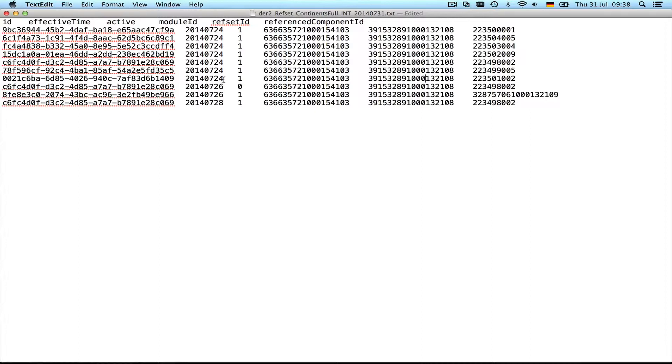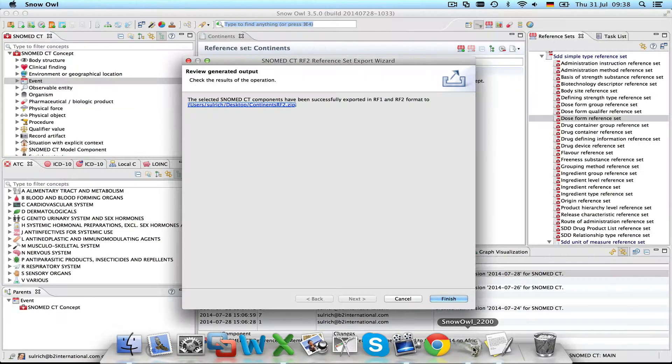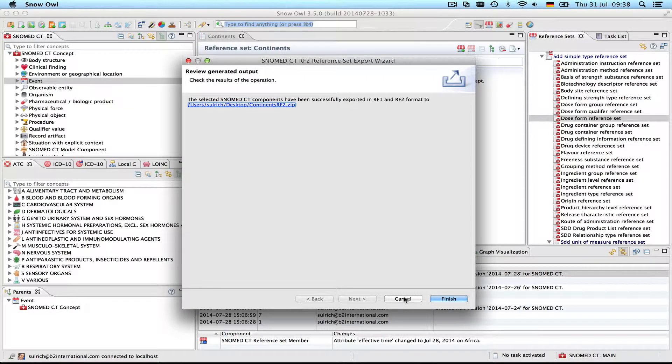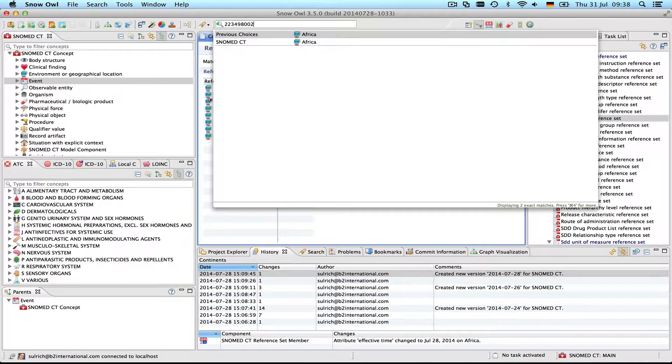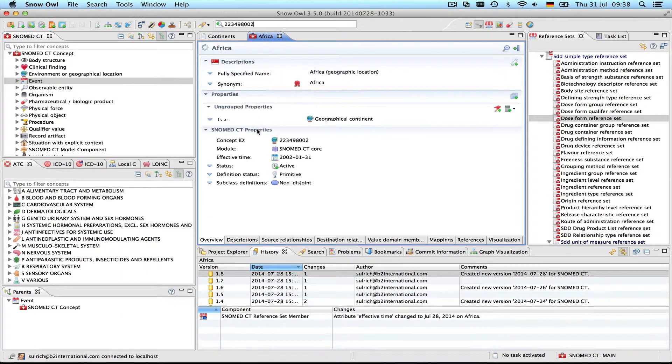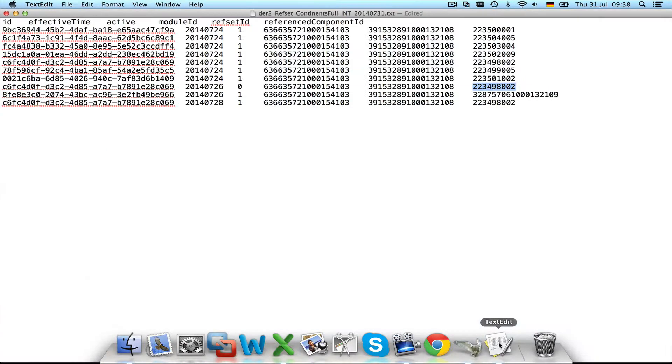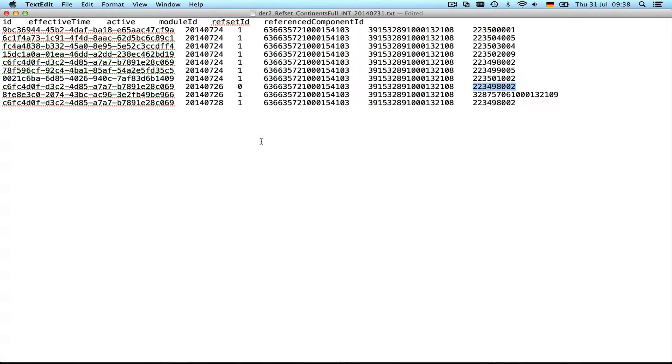If you recall we had three publications, and you see we have three different effective times: the 24th, the 26th, and then the 28th. These are the first seven reference set members, and then with the second release there was one reference set member—this one here with this ID—that was inactivated. If I enter this ID in SnowOwl we can see that this was Africa. Here is the concept ID and the status was changed to inactive, and there was a new reference set member: Arctica.